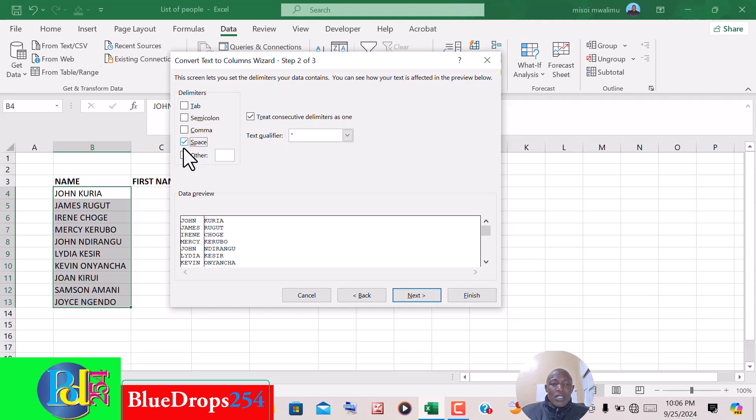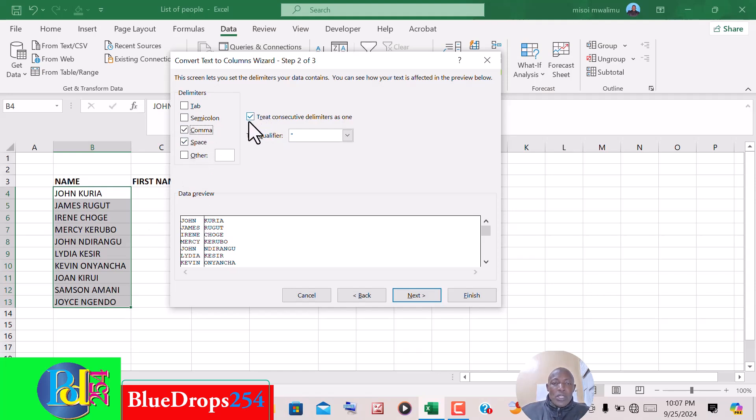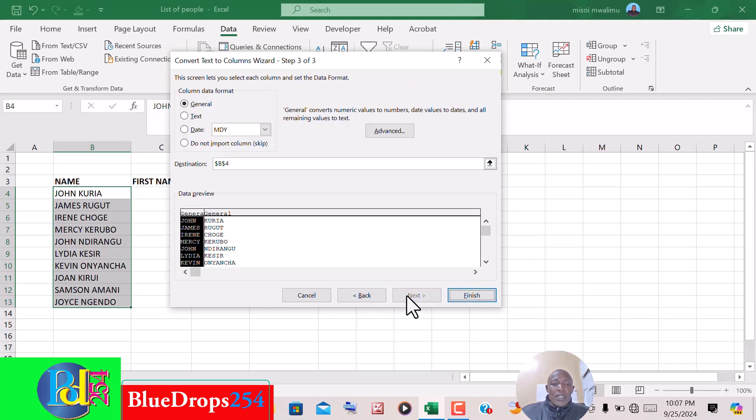If it is both a space and a comma, you can check on that. Once you have more than one, you check also on this option that you treat consecutive delimiters as one. For this, you just remove the comma. We have a space, then you click Next.